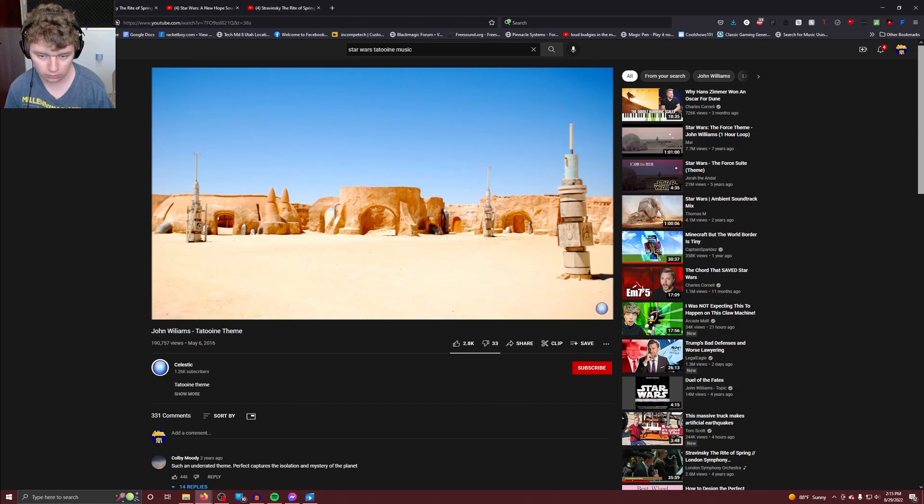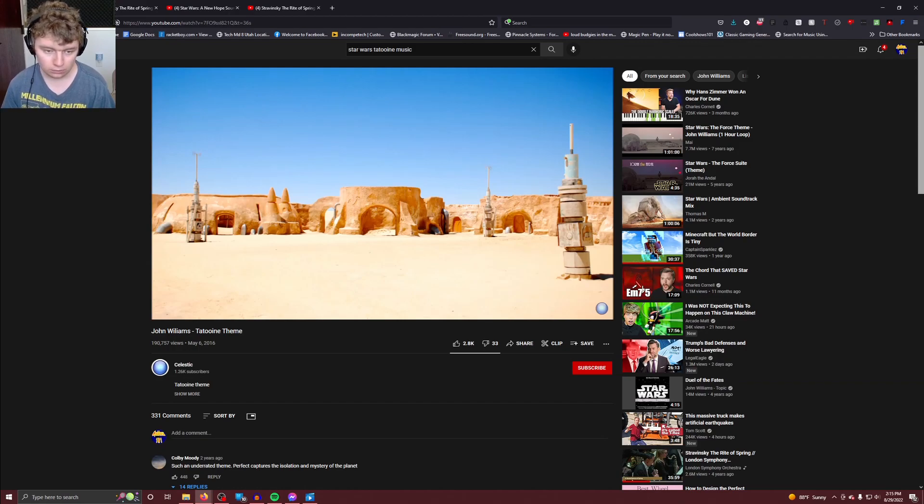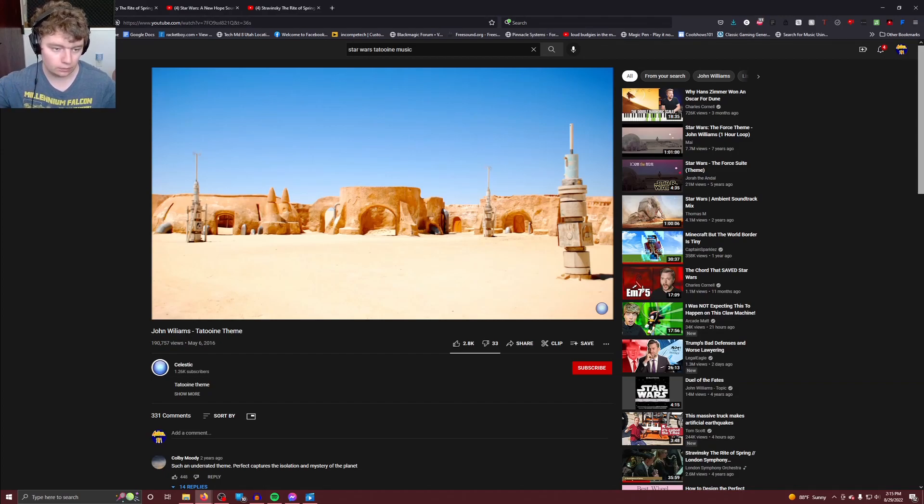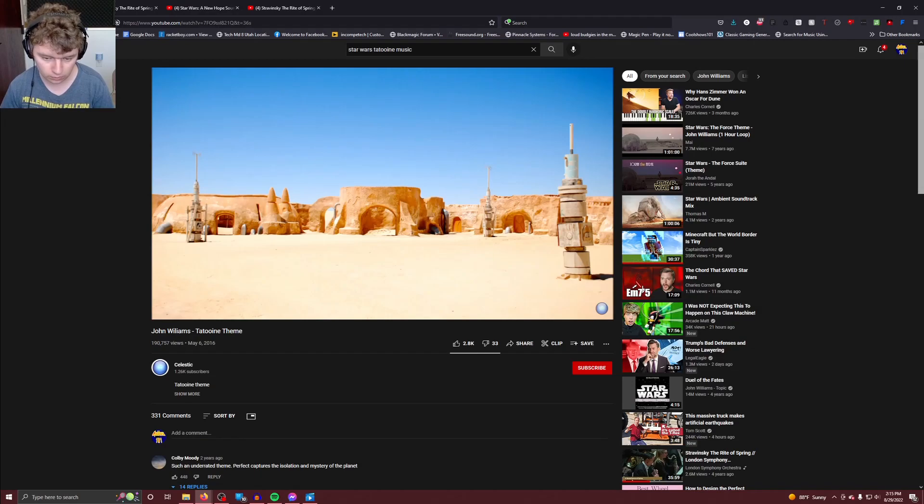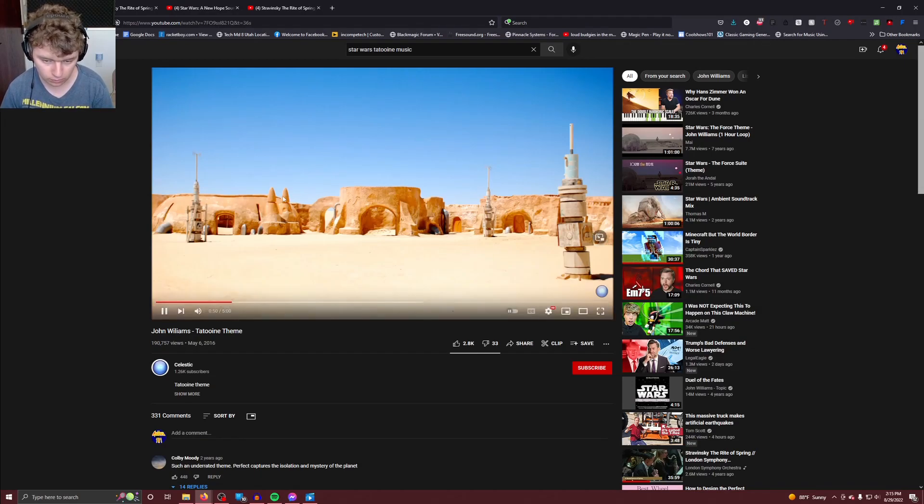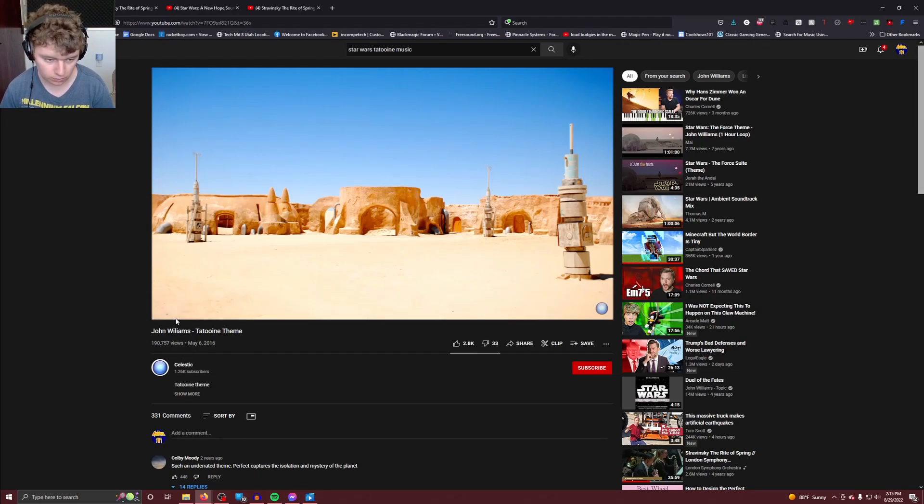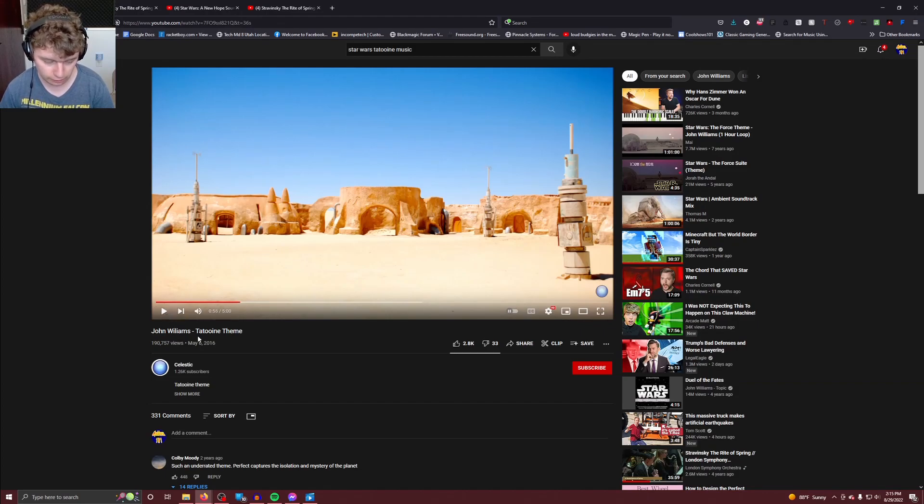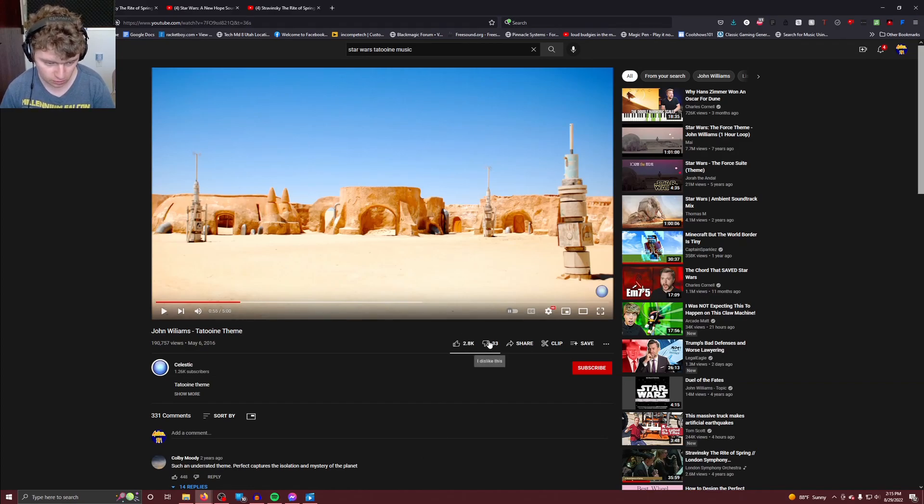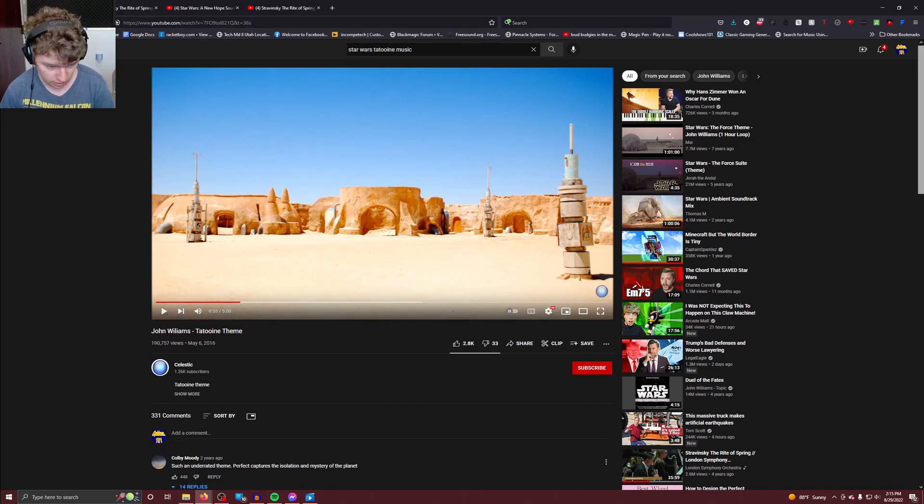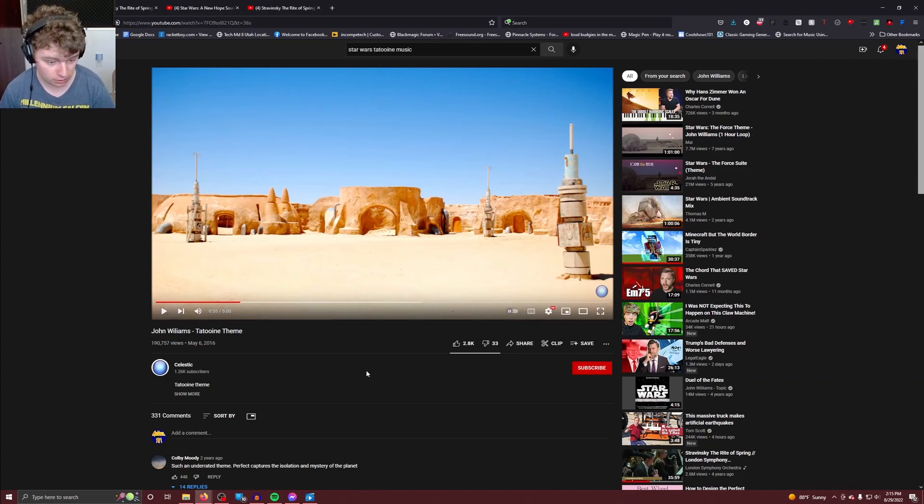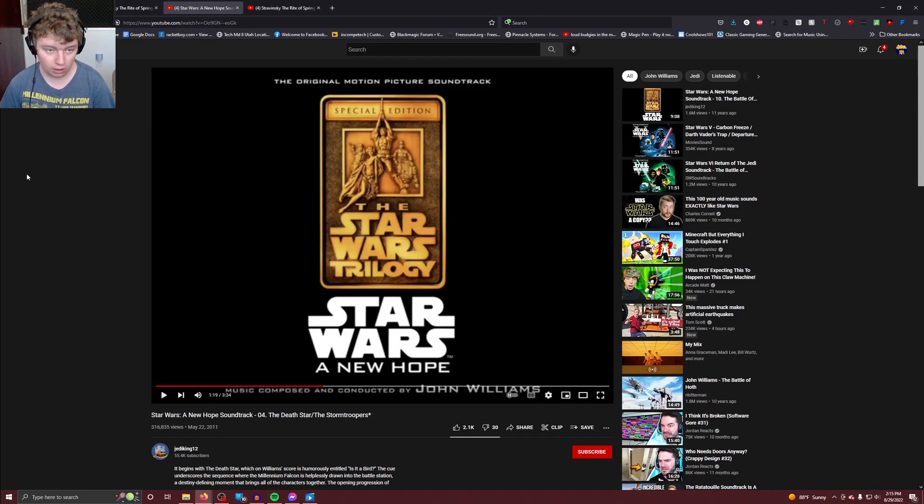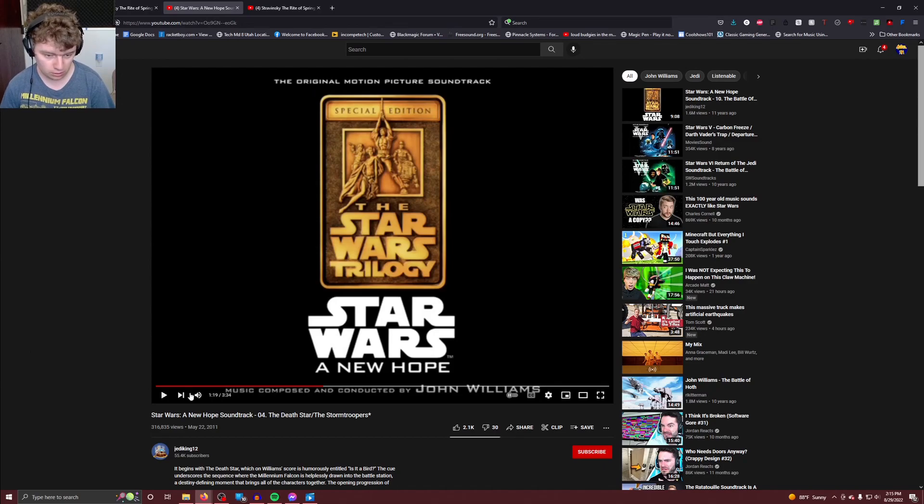This is where the two songs go off in different places. Also, 33 dislikes? Why? I mean, this is such an underrated theme, perfectly captures the isolation and the mystery of the planet. But now, here's the comparison that I found while I was scrubbing through the Rite of Spring to hear that section right there. So here's the Star Wars song from the Death Star.